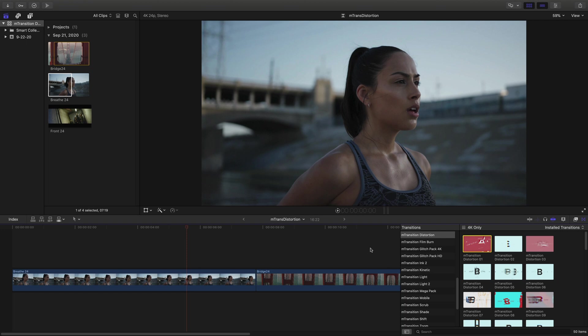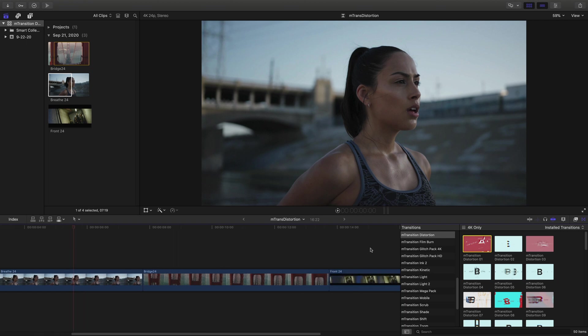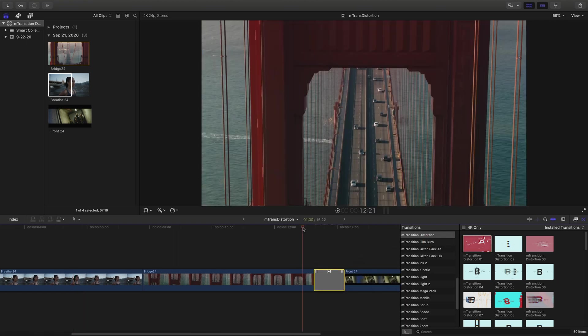When you're ready to place a transition, drag and drop it in between or at the end of clips.